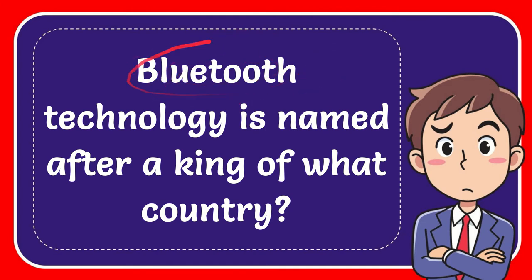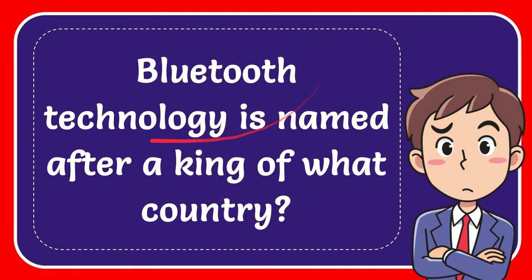Well, the question is: Bluetooth technology is named after a king of what country?